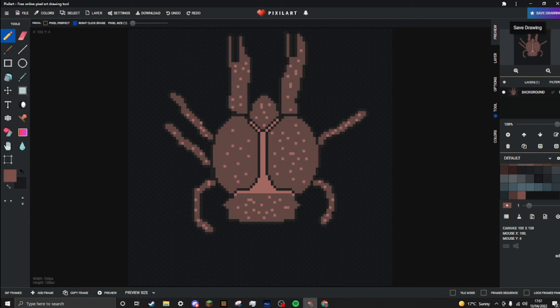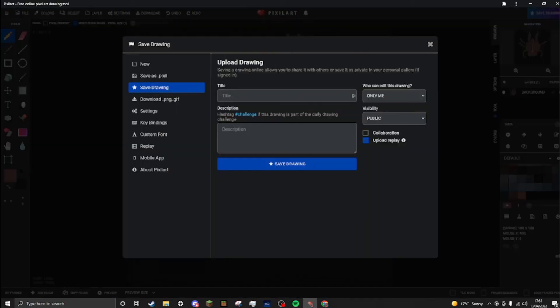Well, I would say for a first draft, that's not bad. So, just say, coconut crab one.